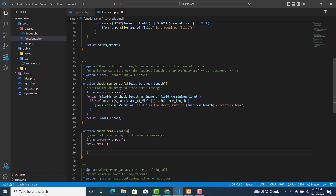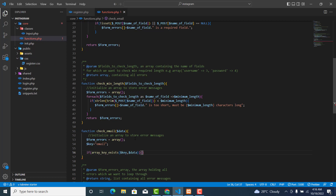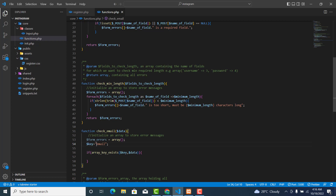Then over here we will check if array_key_exists with dollar key and dollar data. So we are checking to see whether this key, which is email, is inside this data. If it exists, then continue from here.